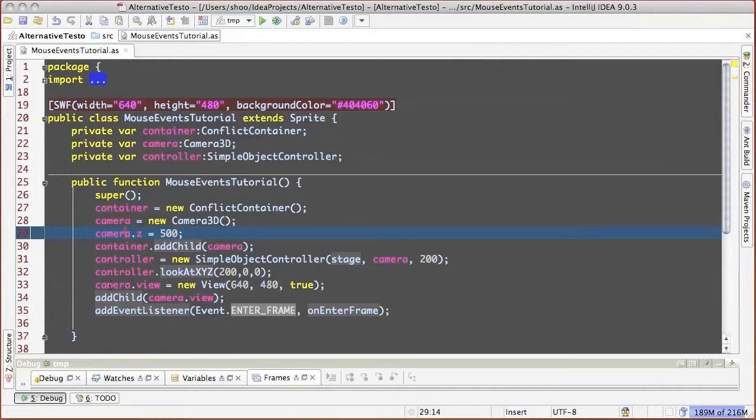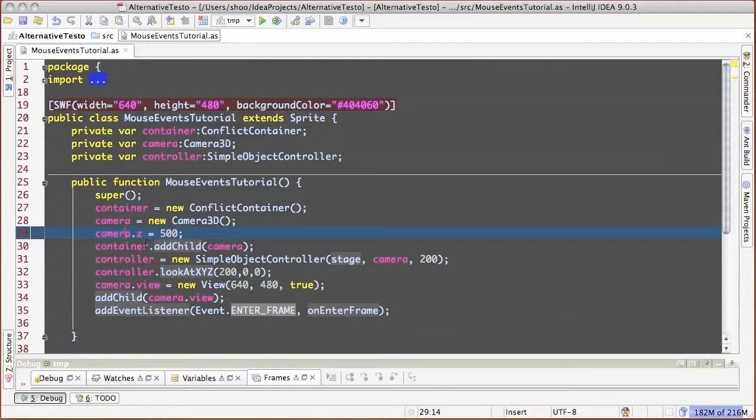Hi, today I will explain how to work with mouse events in three-dimensional world. At the moment we have a minimum set for functioning of an application using Alternativa.